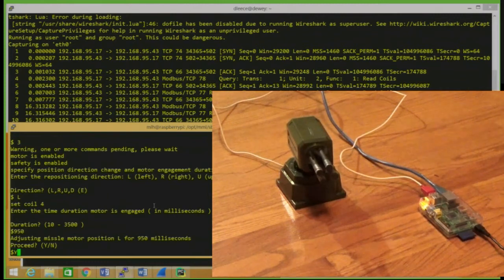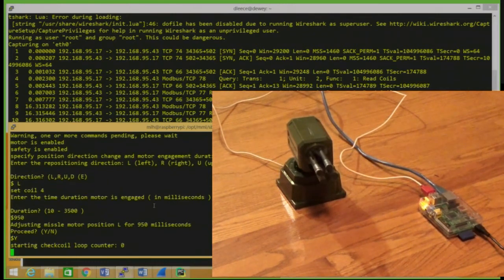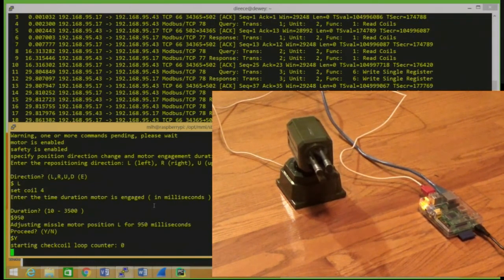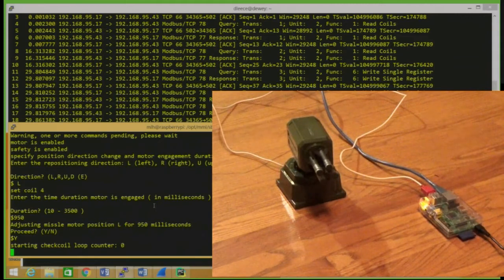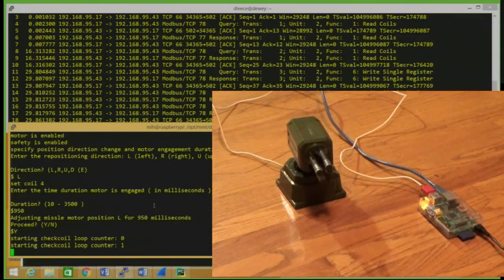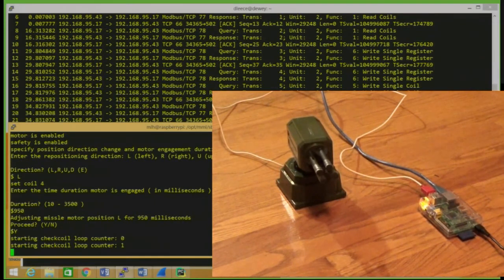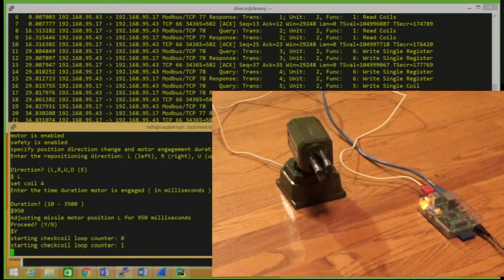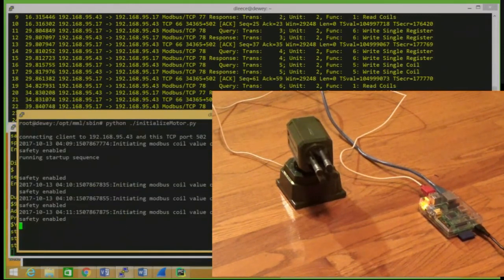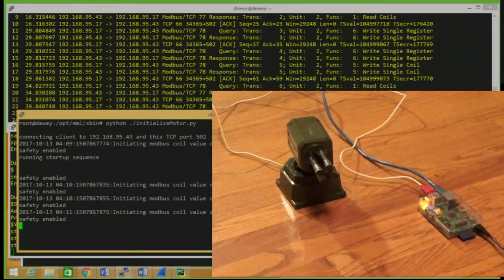Now there's a loop going on in the Raspberry Pi, and what that does is it reads the coils and registers about every 30-45 seconds, something like that.